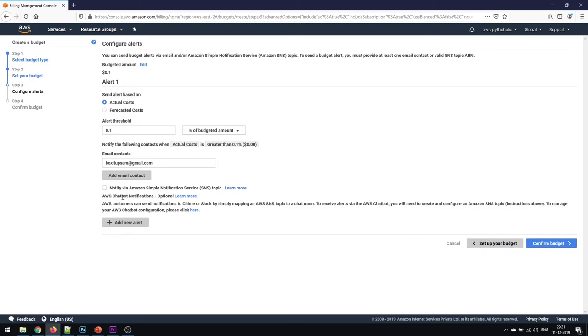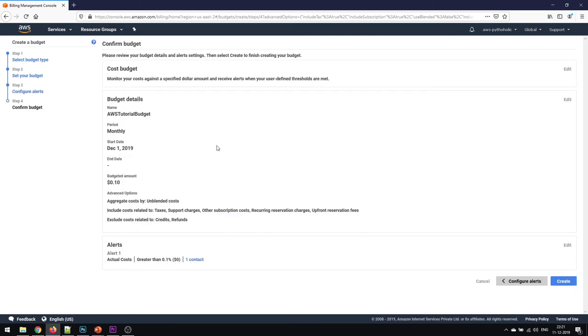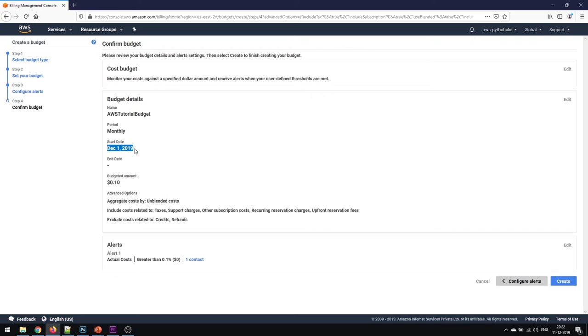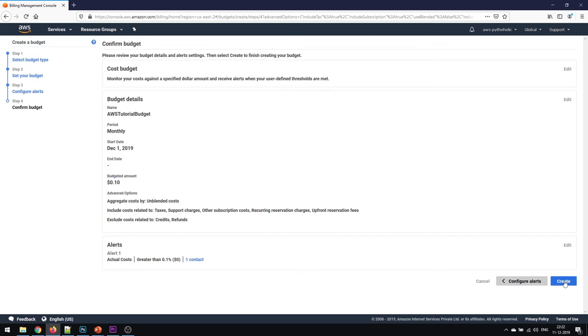We will discuss about SNS and chatbots in our upcoming chapters. But for now, we'll just click on confirm budget. This is your detailed analysis of what exactly we have been doing. This is the budget detail: name is AWS tutorial budget, period is monthly, it starts from December 1, 2019, and I have set up the budget for 0.1 dollars. It is aggregated by unblended cost. Just click on create to complete the process.